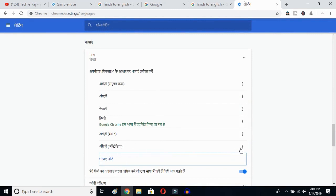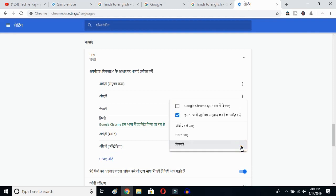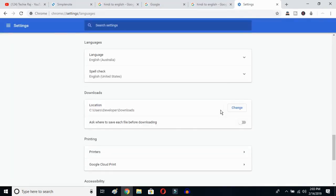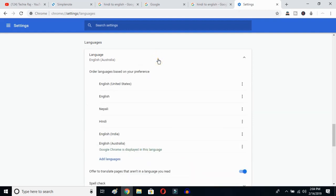I've selected English (Australia). Now click on the three-dot button and mark the option 'Display Google Chrome in this language'. Once you click that, you have to relaunch the language — click over here. Google Chrome will reopen and your entire language will be reset to English. As you can see, the language is now English (Australia).